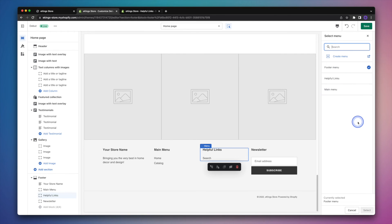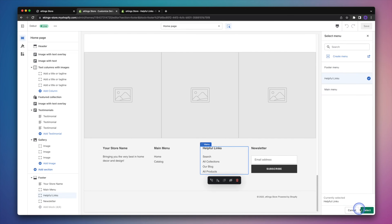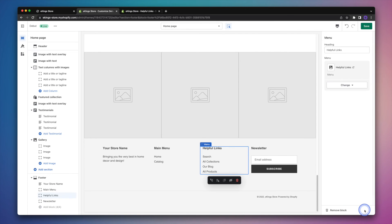Now if that doesn't work for you, you can always save your changes in the top right hand corner and then come back into it. But if you are seeing your new menu, you can go ahead and click on it. And then hit the select button.